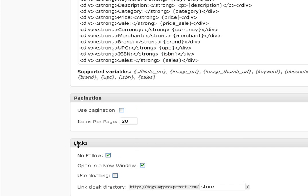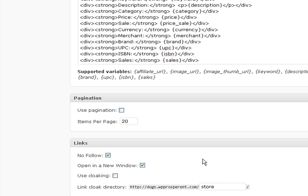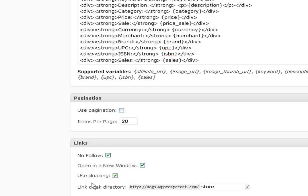As for the links, you can have them nofollow, which is on by default. You can have them open in a new window, which is on by default. Turn those off if you don't believe in doing that.